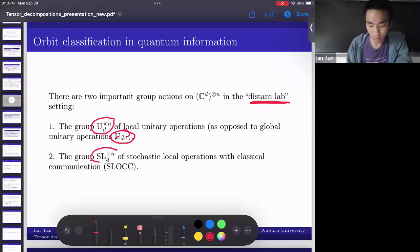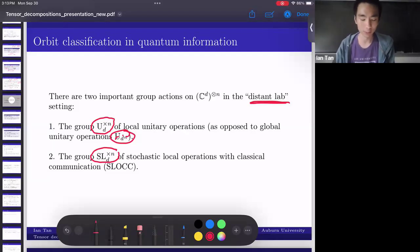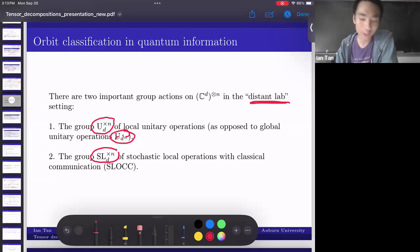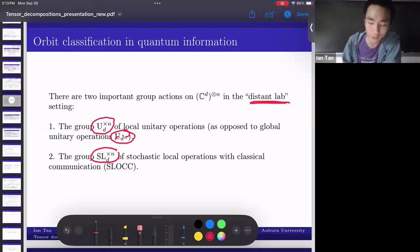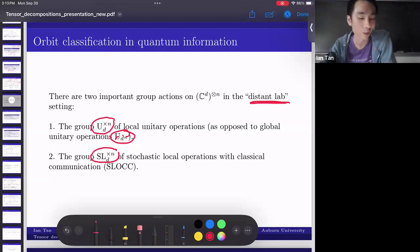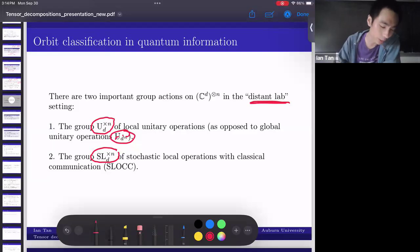There's also the product of SL groups — the group of stochastic local operations with classical communication (SLOCC). Two quantum states are in the same SLOCC orbit if you can get from one to the other with non-zero probability — that's what stochastic means. With classical communication, the researchers at different labs can talk to each other: you make a measurement, and depending on the outcome, you can call the others and they can choose to act on what you tell them.